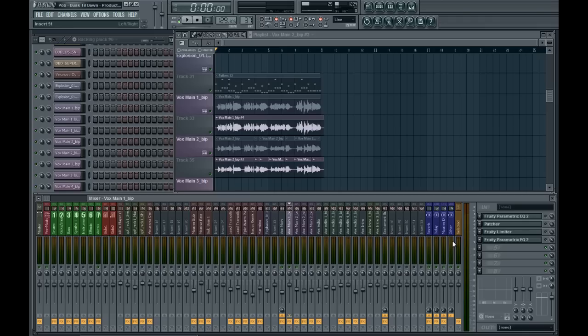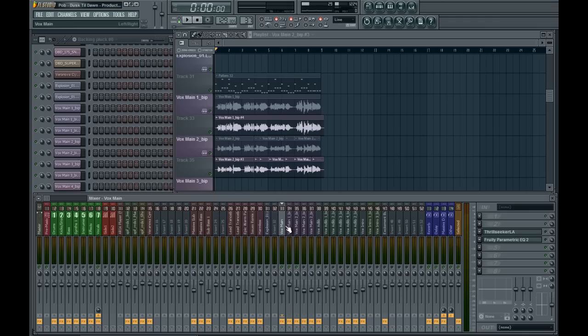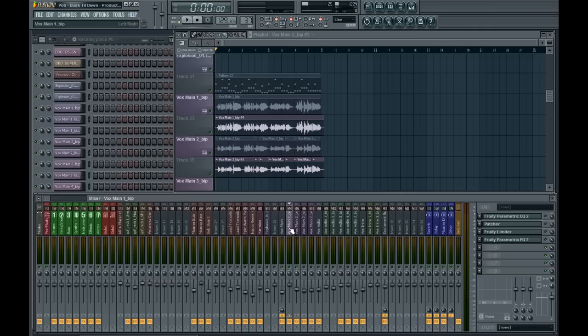By now you might have noticed that all my vocal tracks have got quite a lot of effects on, and until now I've had them switched off using the effect switches at the bottom of the inserts. But now I'm going to take you through my vocal processing chain, just listening to the lead vocal.